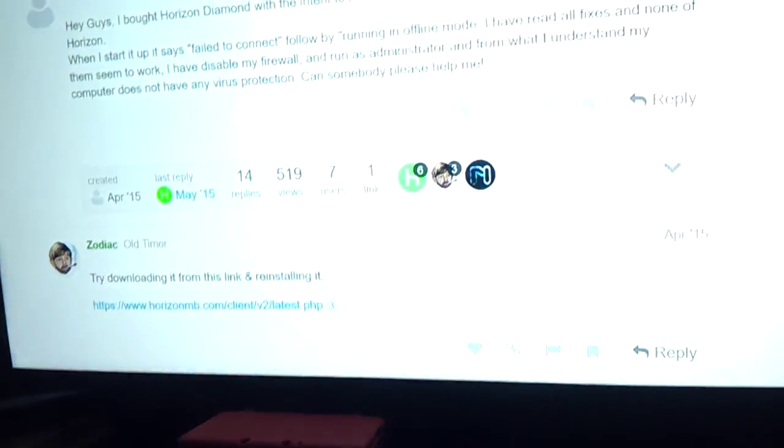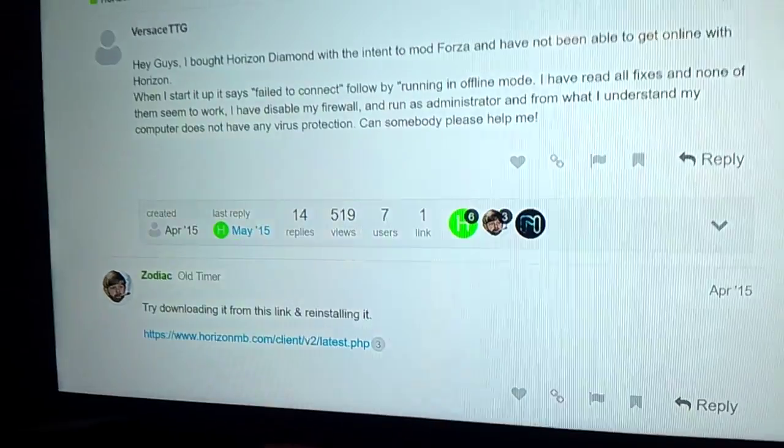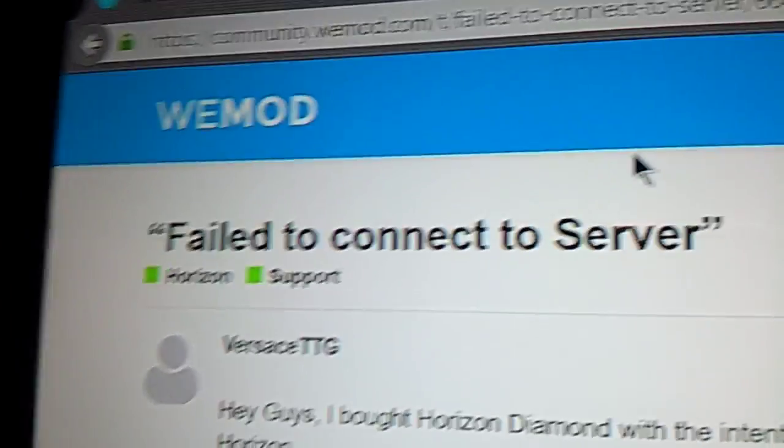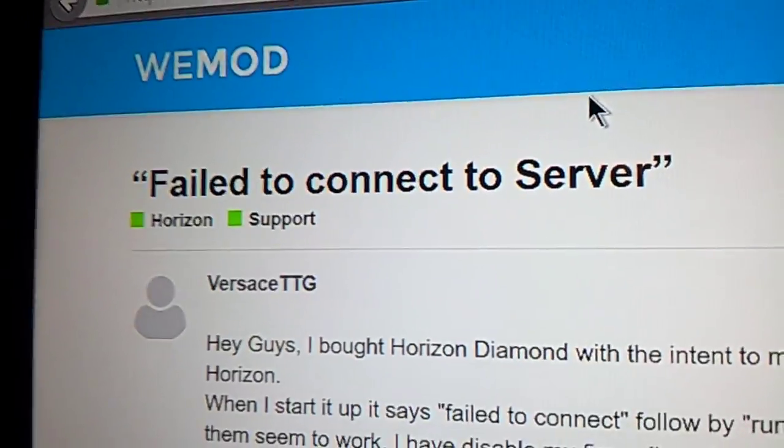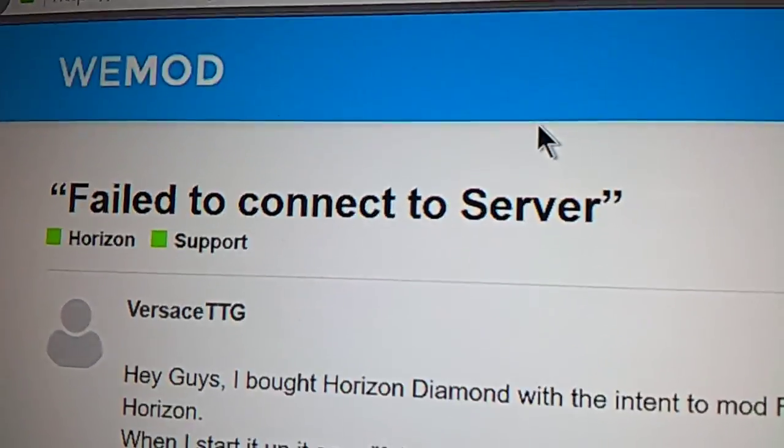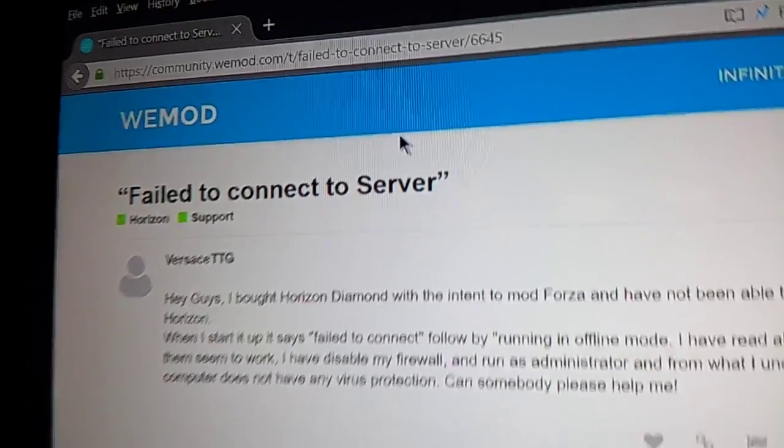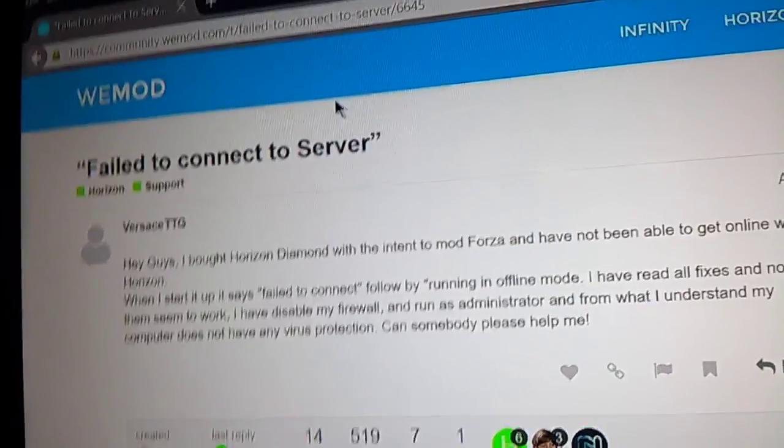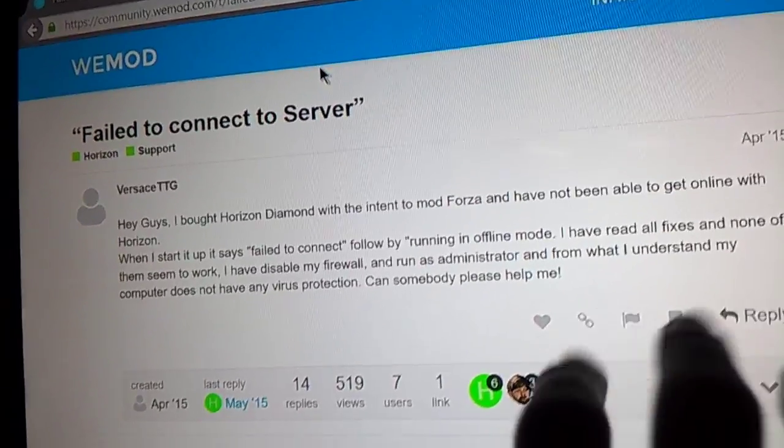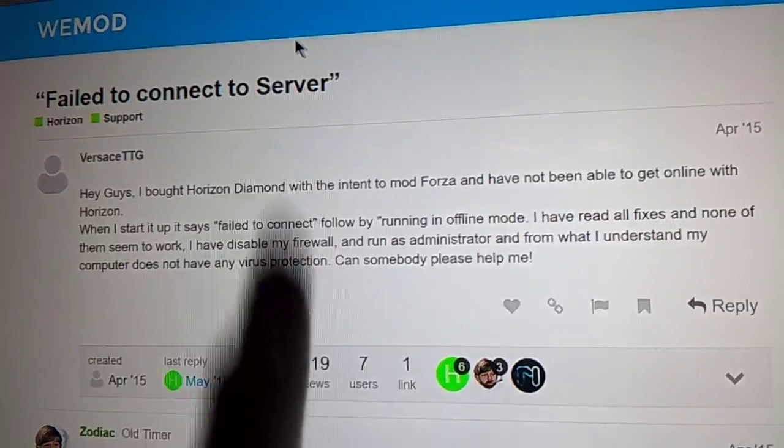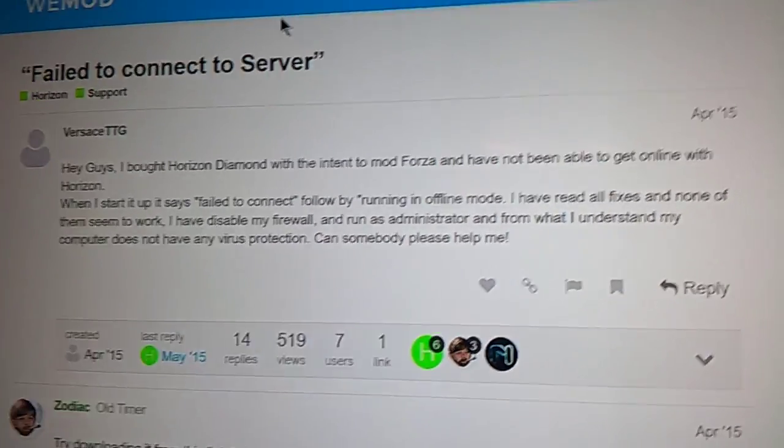Okay, this is a video for users of Horizon, the 360 modding tool slash platform thing. Whenever you receive this message, you fail to connect to server. So you double click the icon, the program starts, you get the splash screen and then bing, fail to connect to server. This is a fix for that.